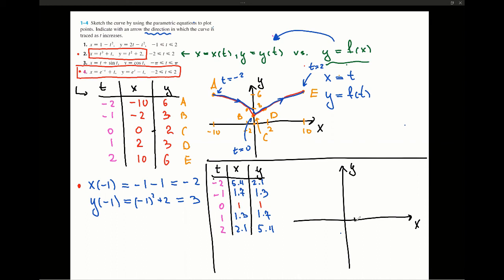Let's set up our grid with values 1 through 6 on both axes. The first point at t equals 0 is (1, 1). For t equals negative 1, we have x equals 1.7 and y equals 1.3, which is somewhere here. For t equals negative 2, we have x equals 5.4 and y equals 2.1, plotted here. For t equals 1, we have x equals 1.3 and y equals 1.7, plotted approximately here. For t equals 2, we have x equals 2.1 and y equals 5.4, plotted approximately here.